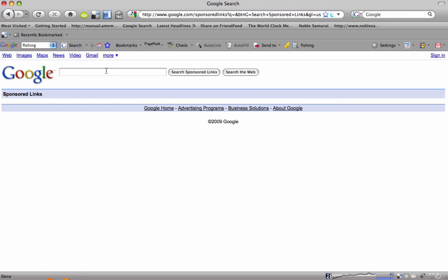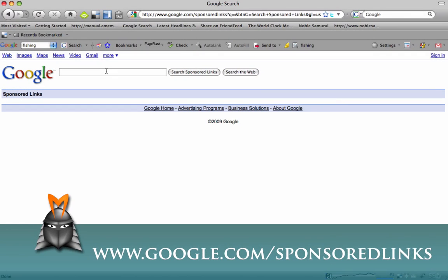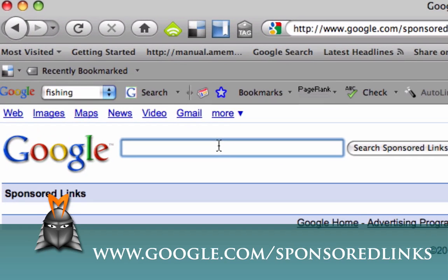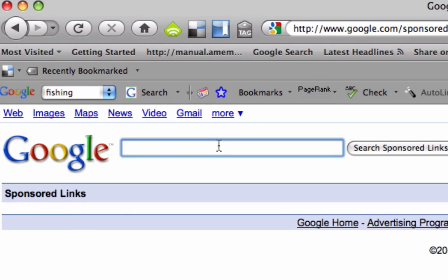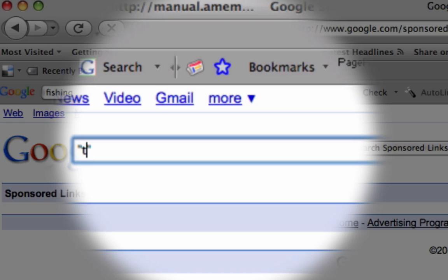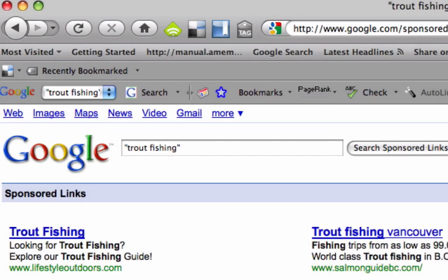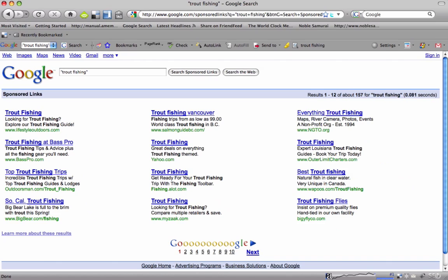Let's open up a browser and go to google.com/sponsored links, where I can do a search specifically for Google AdWords. I want to put my keyword inside inverted commas. What this does is only bring back results of ads which are displayed specifically when 'trout fishing' is keyed in — not 'fishing for trout', but 'trout fishing' in that exact sequence.